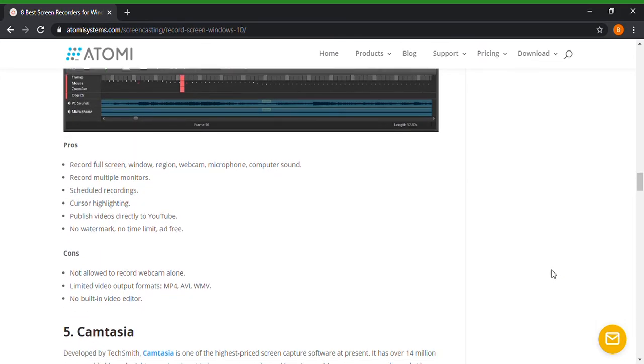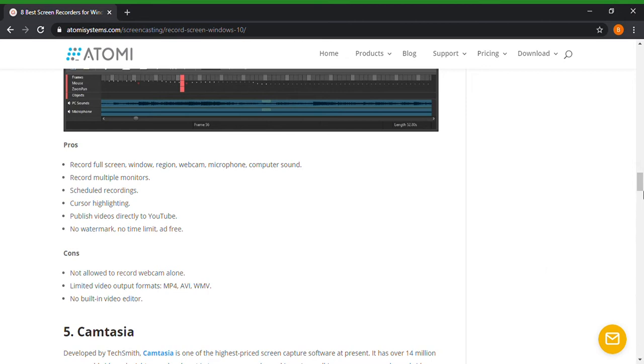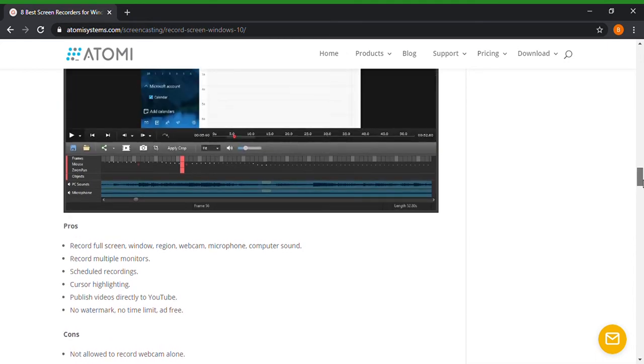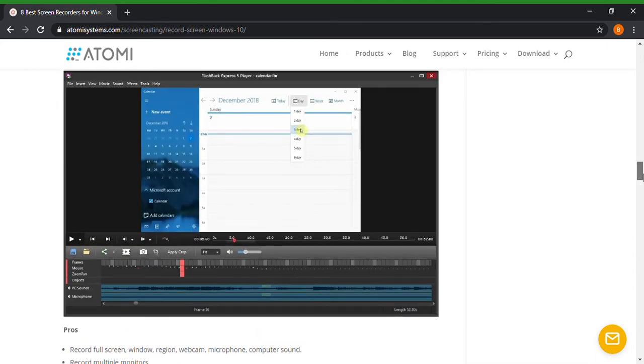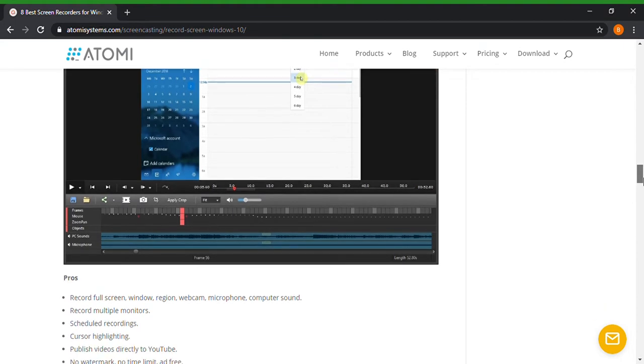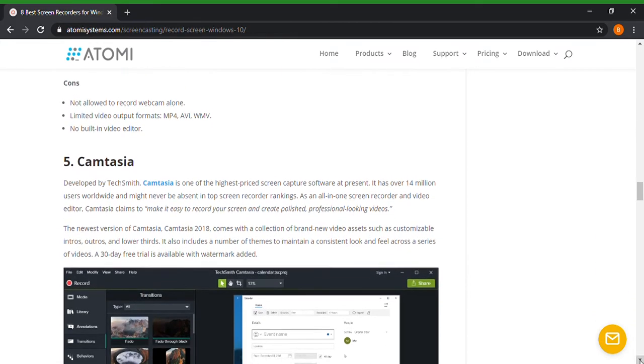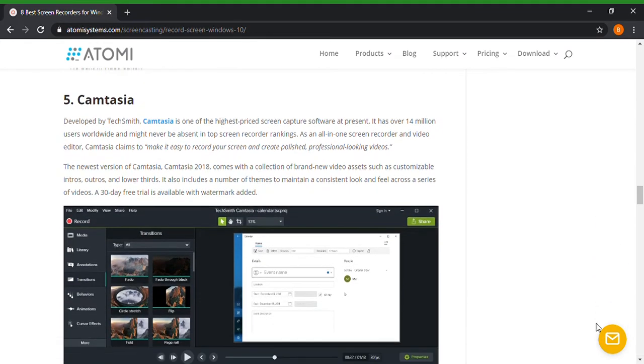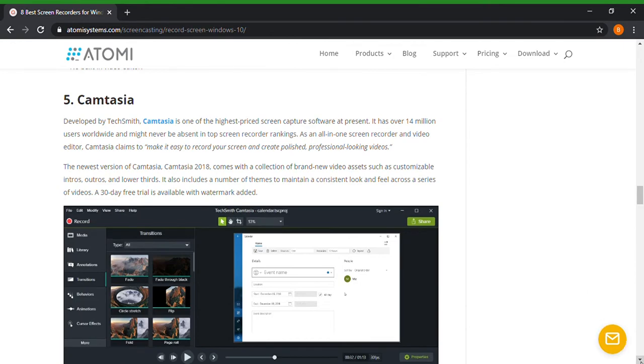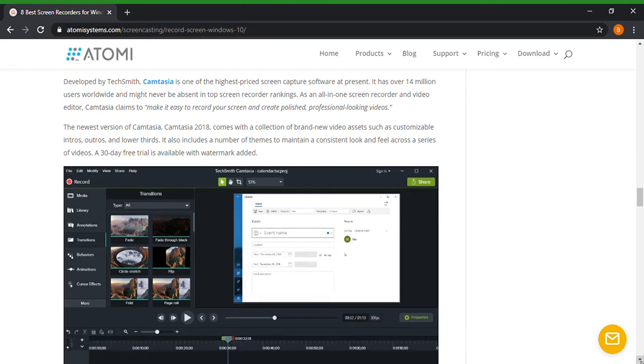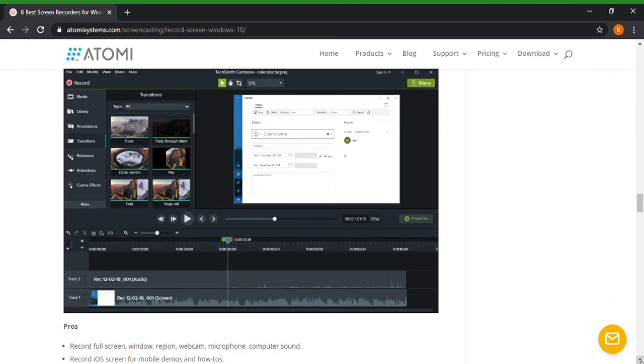All right, number four, Flashback Express. I'm slowly scrolling down here. Okay, here's the pros and cons for that. Record multiple monitors, schedule recordings, cursor highlighting, publish videos directly to YouTube, no watermark, no time limit, ad free, record full screen, window, computer sound. Now if you want to get into a more advanced program, this might be the program for you. Screen records, video audio editing and video editing.